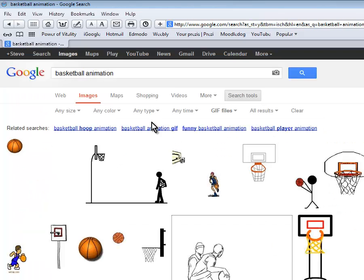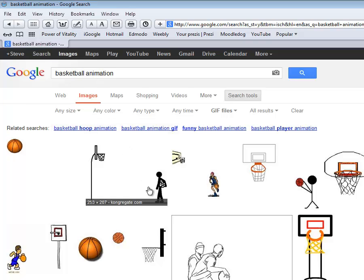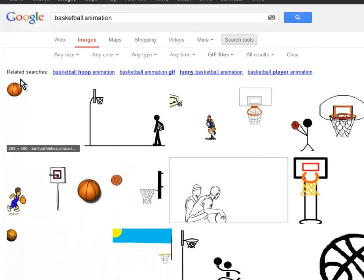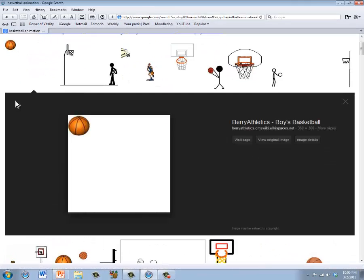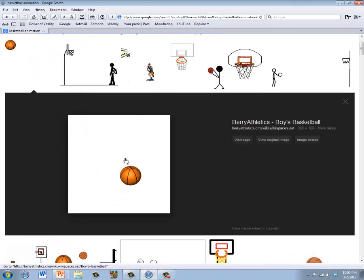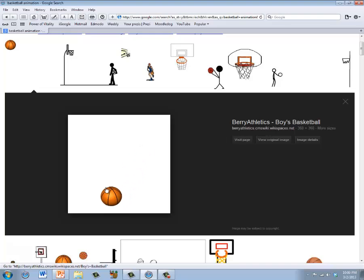You've now asked Google to show you animated pictures and you've chosen a file type that allows animation. Go ahead and start clicking on some of these pictures and you should see most of these will be animated. That's the first step.